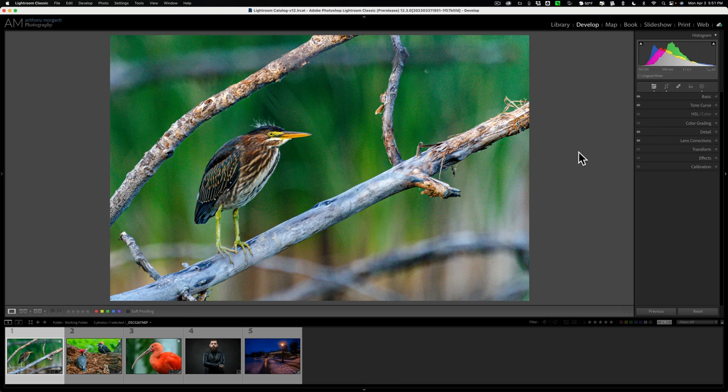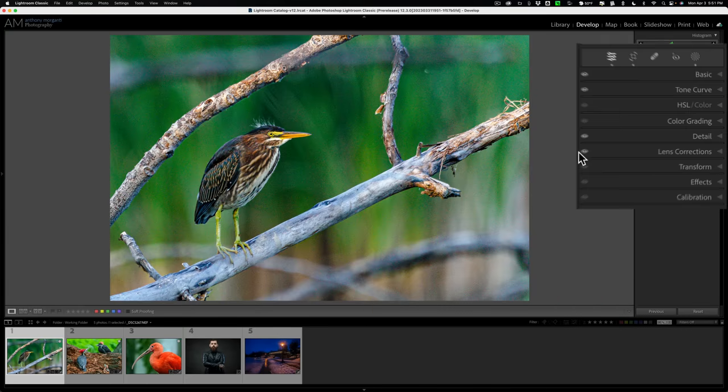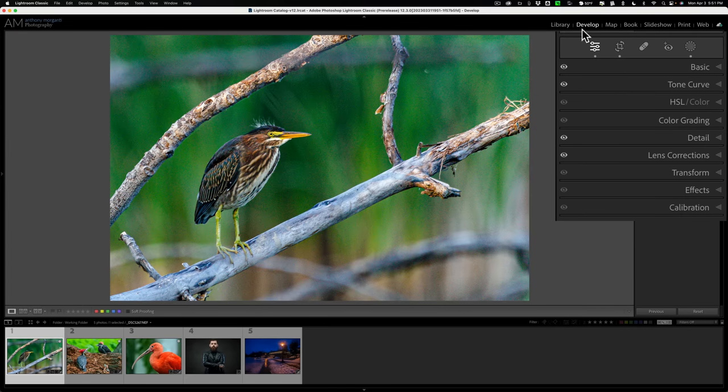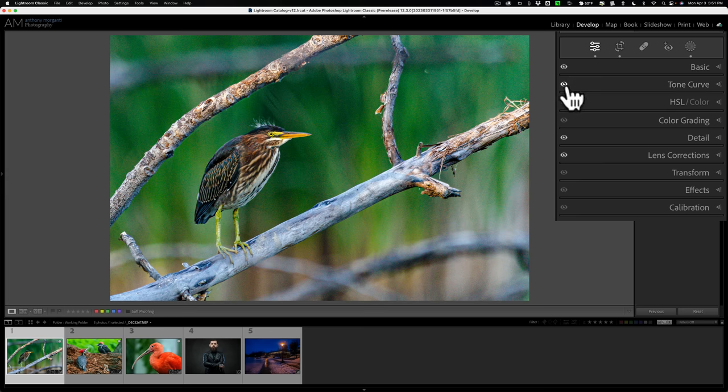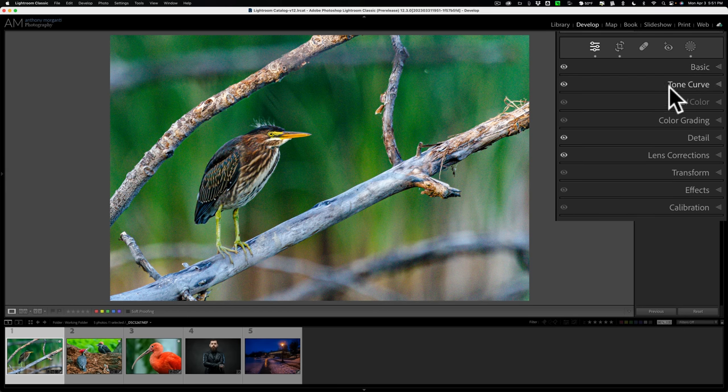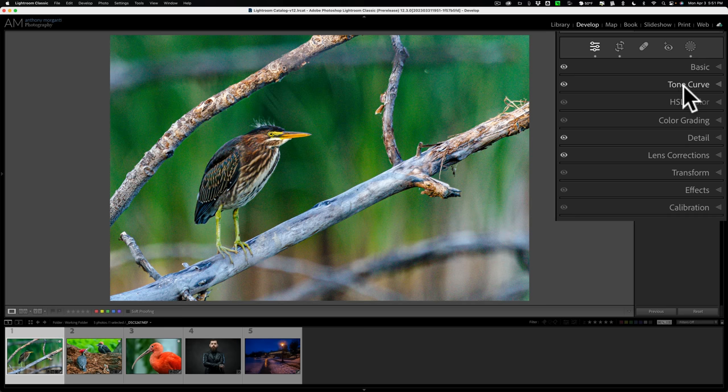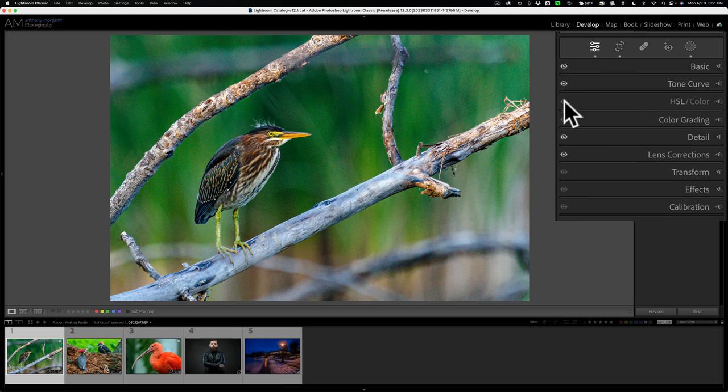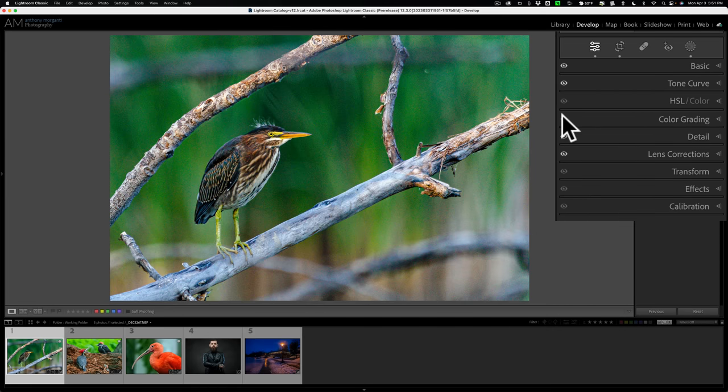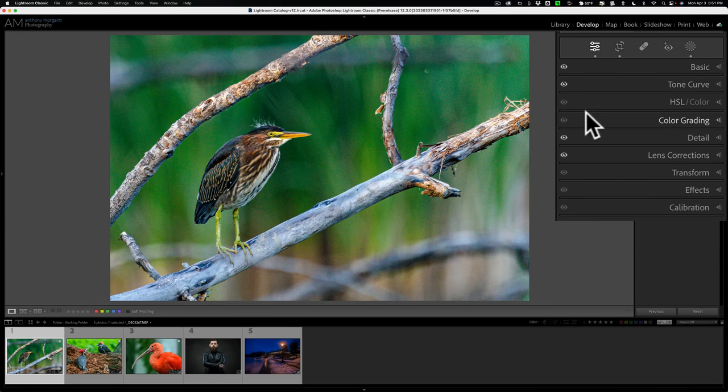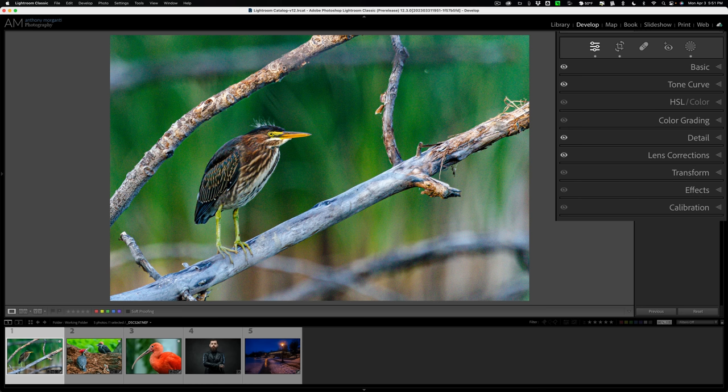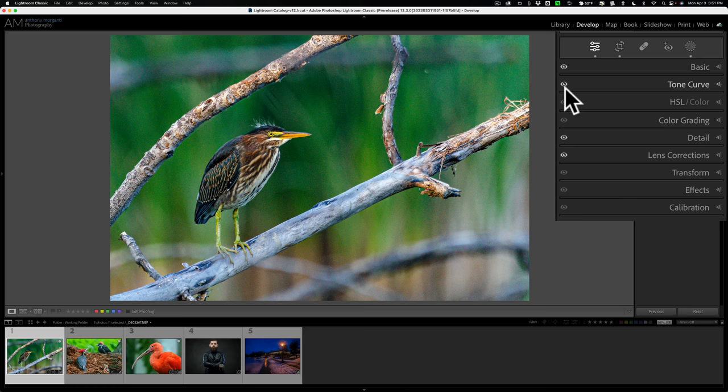First of all, a cosmetic change. You can see I'm in the develop module. If you look over on the right-hand side at the different tabs, you'll notice on the left there are these little eyeball icons. In the past, there was an on-off switch so you could turn the tabs off. Like if you didn't want to look at tone curve, you could turn the switch off. Or you didn't want to see the adjustments you did for the tone curve, you could turn the switch off. Now we have these eyeballs.